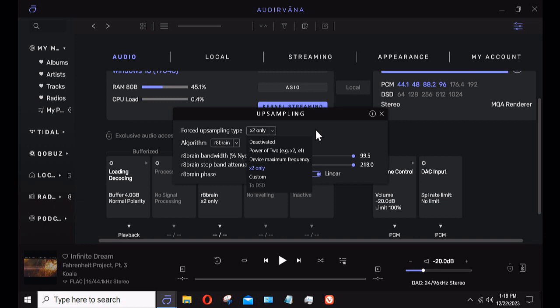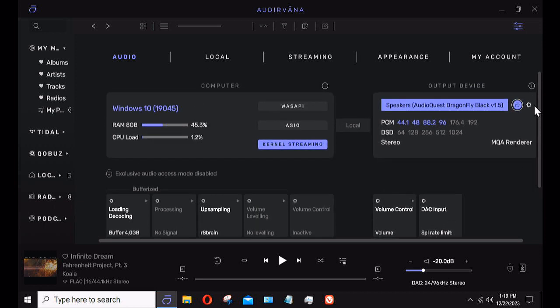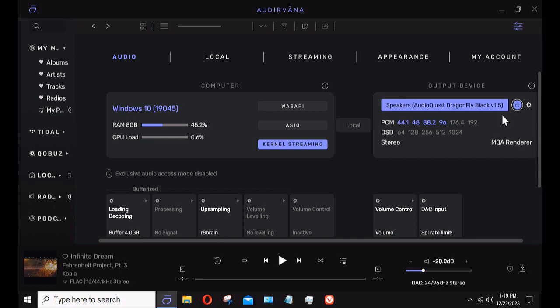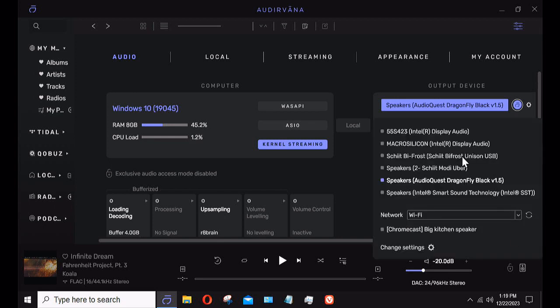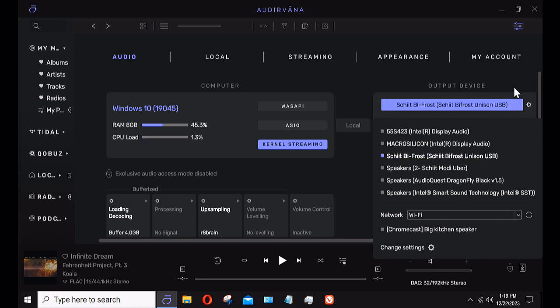You saw with the Schiit Modi Uber I had adjustability in sample rates. With the Dragonfly Black, Audervana recognized it—Audervana and AudioQuest are partners with the plays-with-Audervana scheme, like Roon ready or compatible with Roon, but it's Audervana's version. I'm going to choose my Schiit Bifrost again because there's some interesting stuff I can do with that.